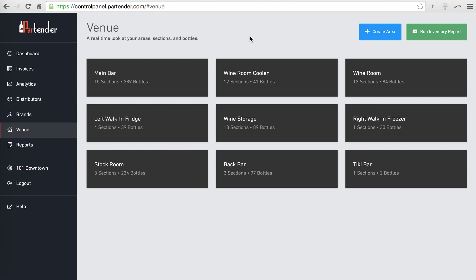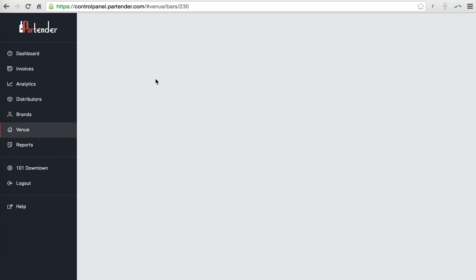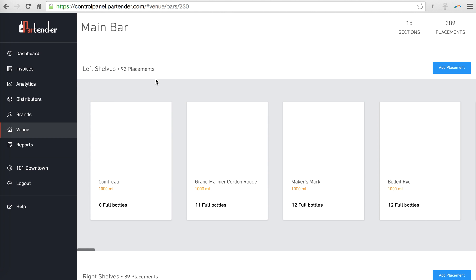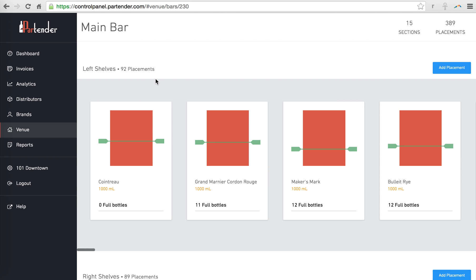You have all the same capabilities such as adding areas, sections, and even products.